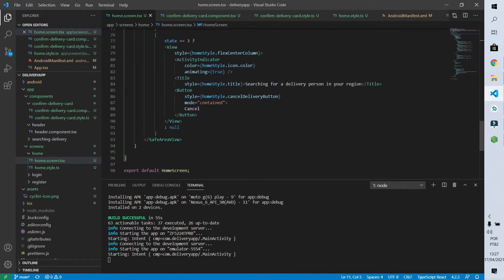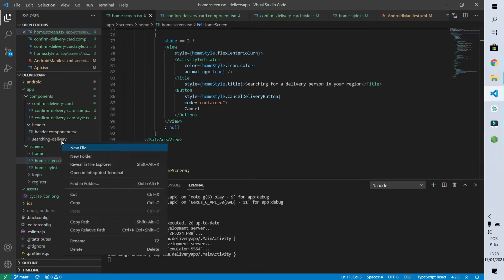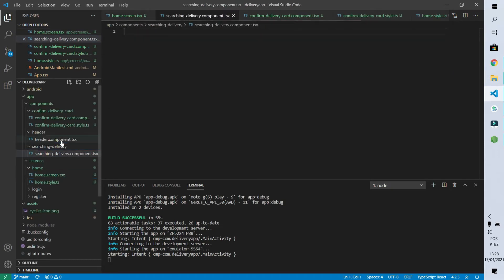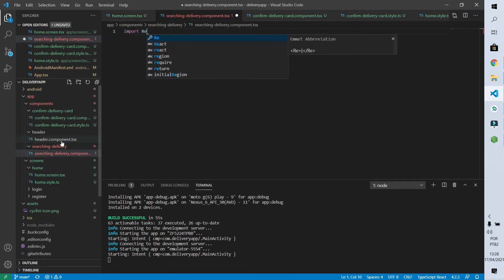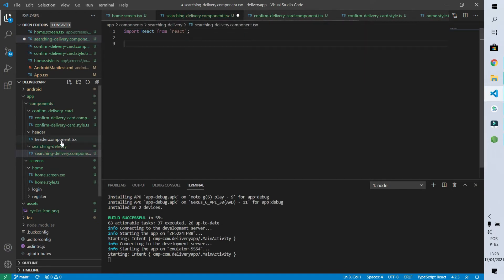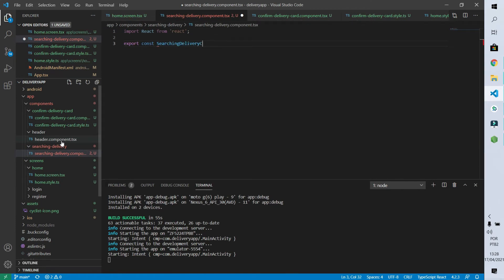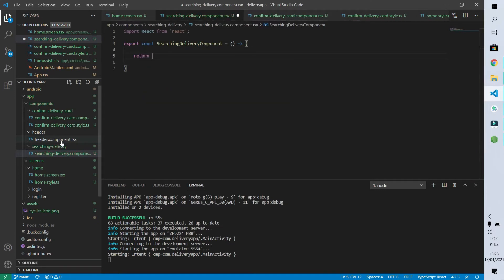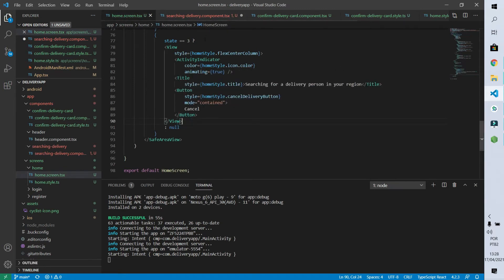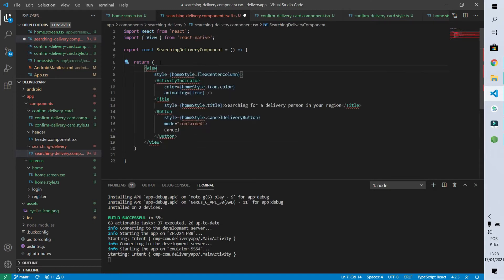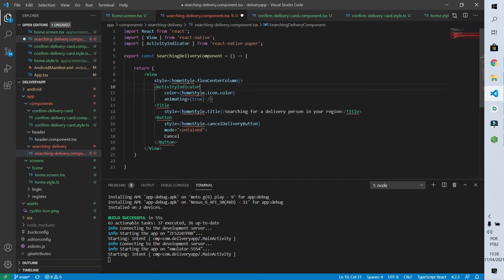Now let's create the component for state number three. I'll create a file called 'search-delivery.component.tsx'. Like all TSX files, we start by importing the React library, then export a constant called SearchingDeliveryComponent which is a function returning our component's code. I'll go to the home screen, copy the existing code and paste it here. We have errors because we are not importing the libraries needed for this screen to work, so let's import them all.